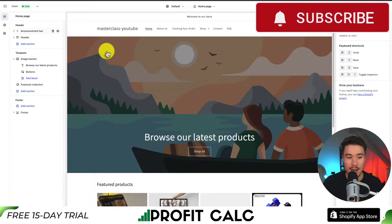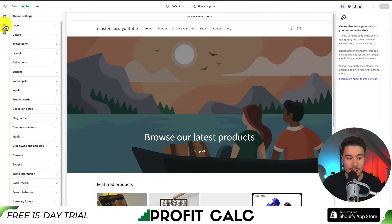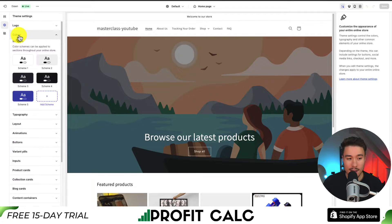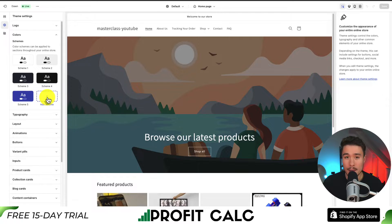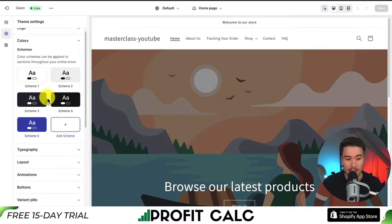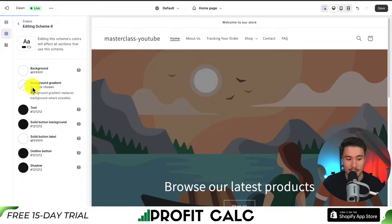If I go to the left-hand side menu and click on Theme Settings, this should open up quite a few settings on the left-hand side. I'm going to click on Colors, and what I want to do is add a new color scheme. It should say Add Scheme with a plus icon — clicking on Add Scheme will let me create a custom one.